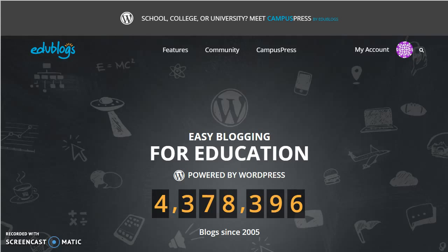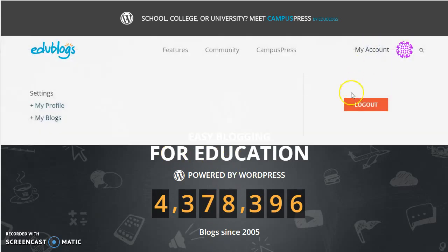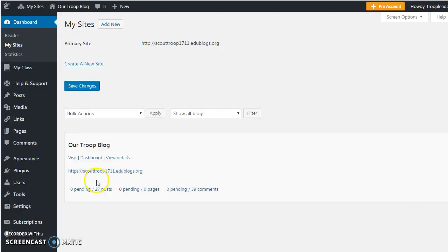When you sign up for an account, you will be asked to name your primary domain, which is your class blog. I created for this example a class blog, or a troop blog in this case, for the Girl Scout troop that I lead.